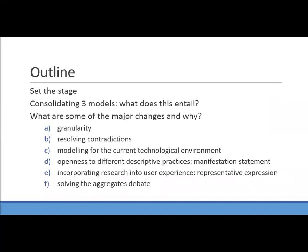What I'm going to do today is talk a little bit about the process of consolidating the three models — what does this entail — and I'm going to talk about some of the major changes and why these changes are useful to understand when we see them applied in applications such as RDA. We're also going to look at some simple differences between the models such as levels of granularity, and we're going to touch upon the aggregates debate.